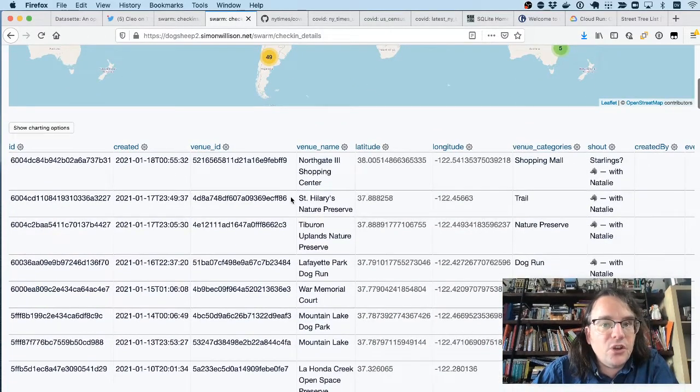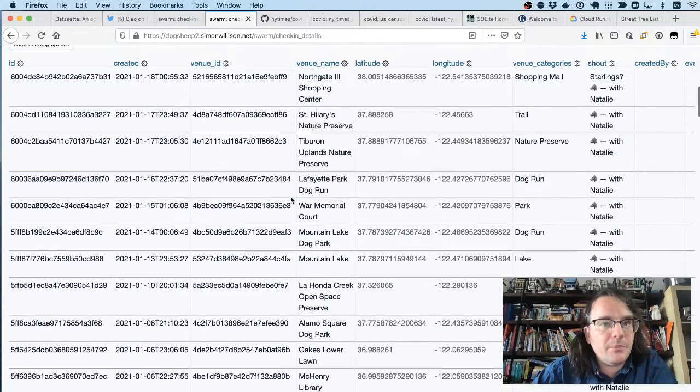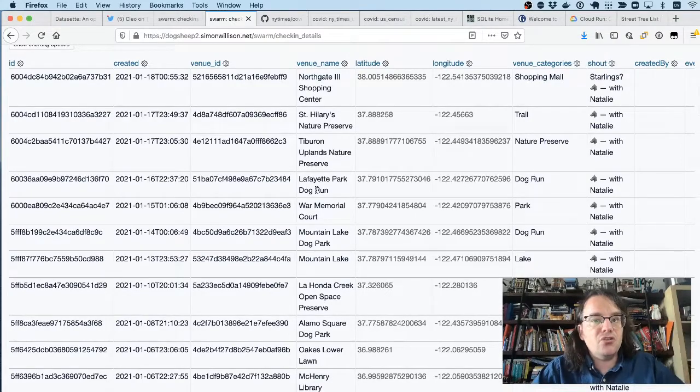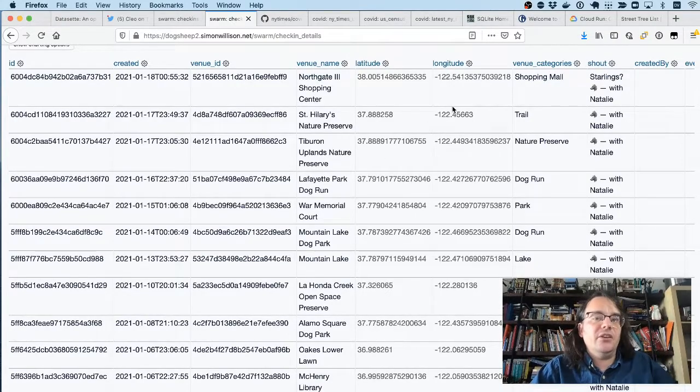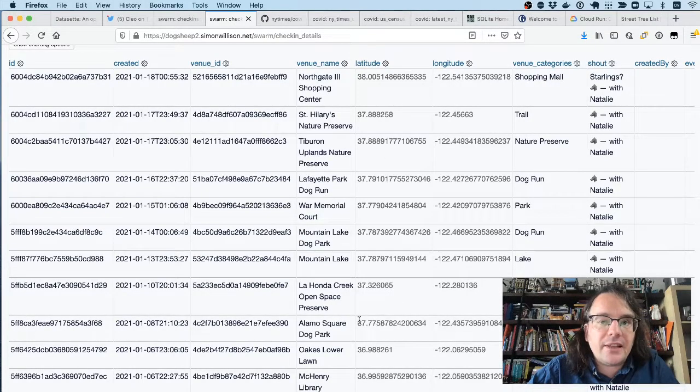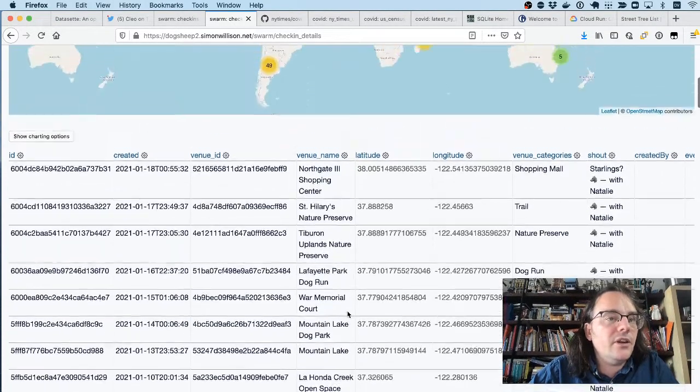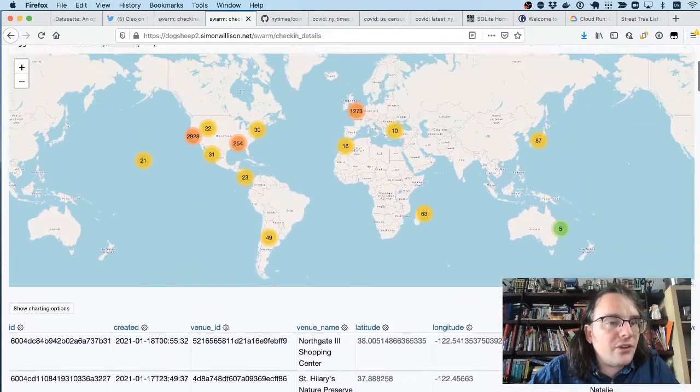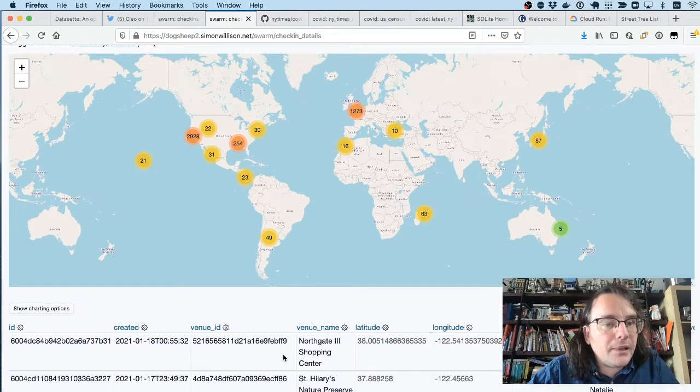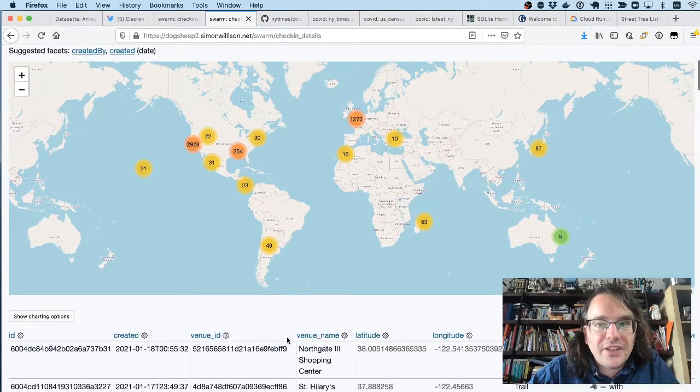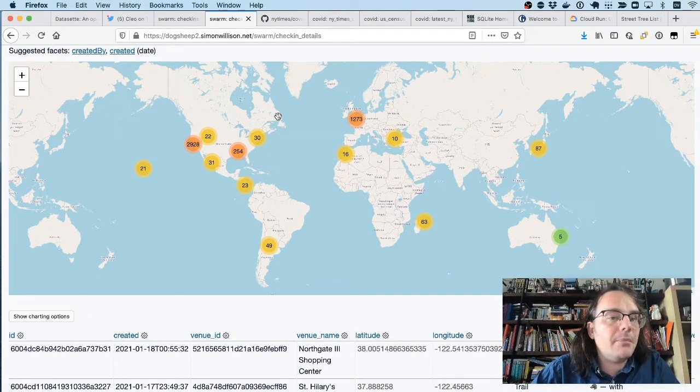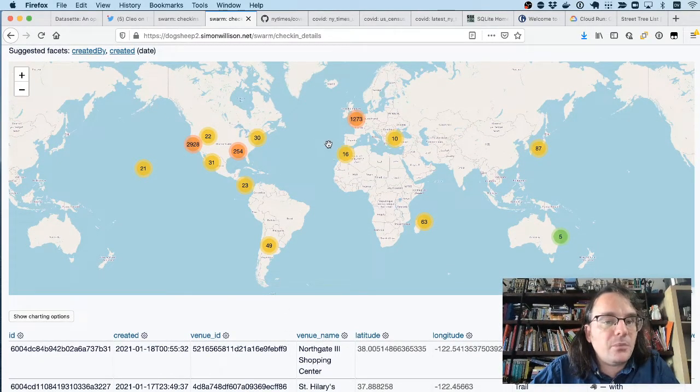This is an alternative view onto that table, which joins it against venues to pull in things like latitude and longitude, and then demonstrates a Datasette plugin called Datasette cluster map, which shows me those points on a map.